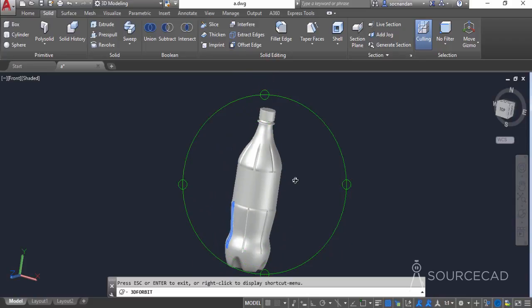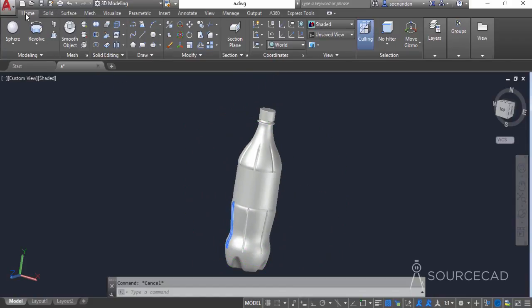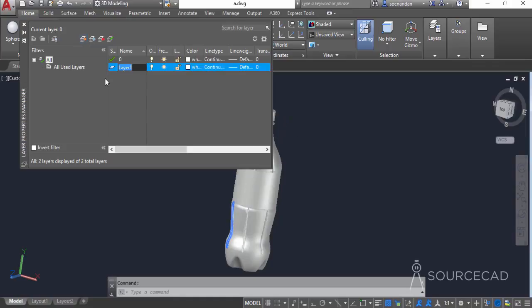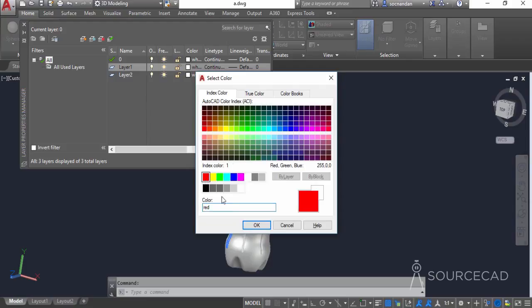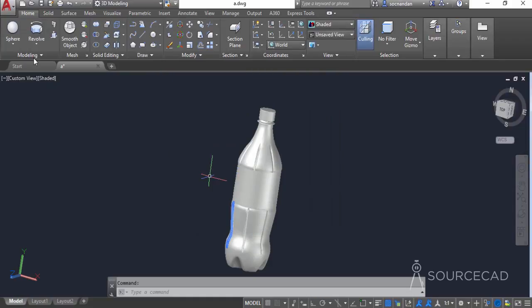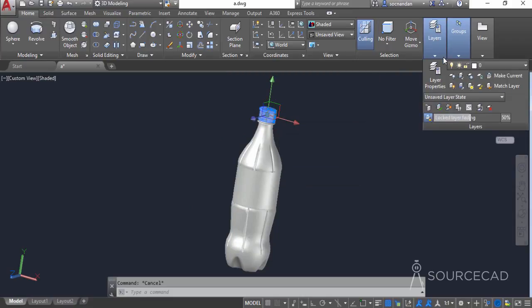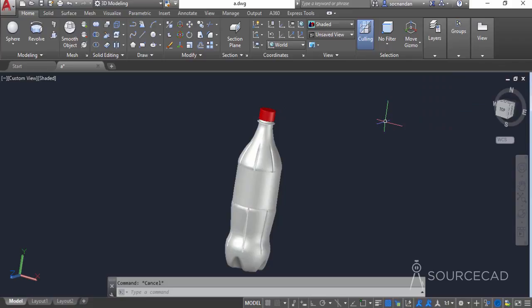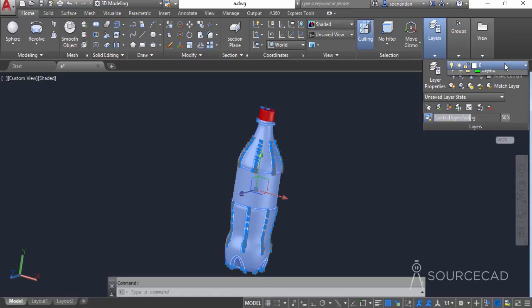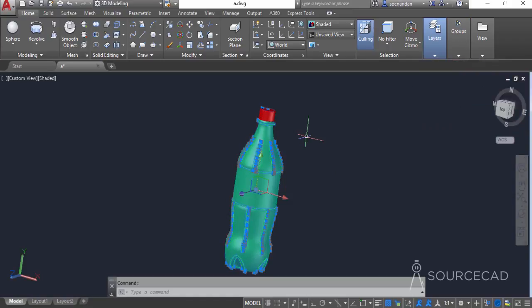Now we need to add grips on the top of this cap. First, we'll make multiple layers to organize our objects. Click 'new layer' to create two layers and assign colors — red for layer one and green for layer two. Close the layer properties manager, select the cap and change its layer to layer 1. Then select the complete 3D bottle shape, open the layer drop-down, and change it to layer 2.